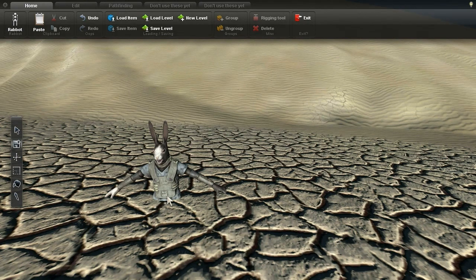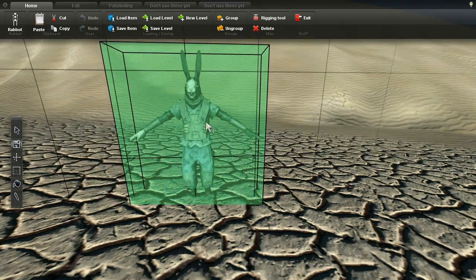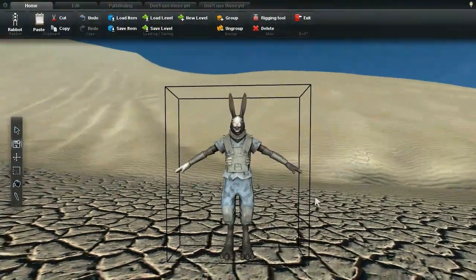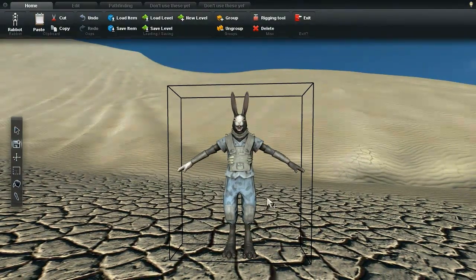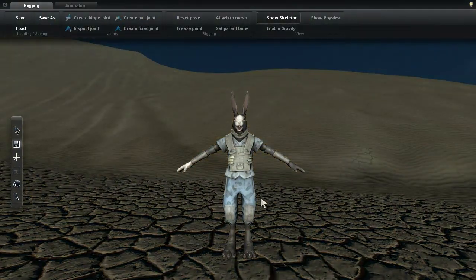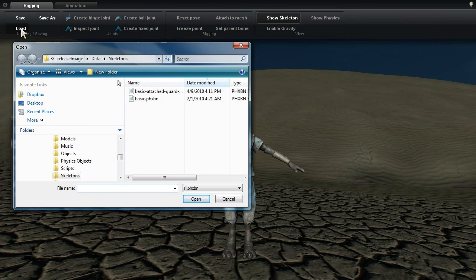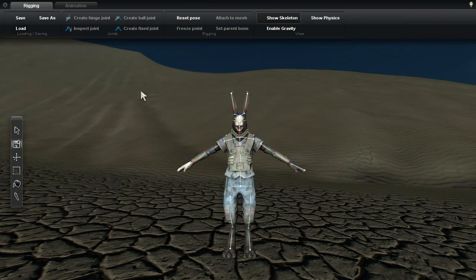I can double click Robert to select him and then use right click to drag him into position. Next, Control R activates rigging mode. Now I can click the load button and grab Robert a pre-made skeleton.